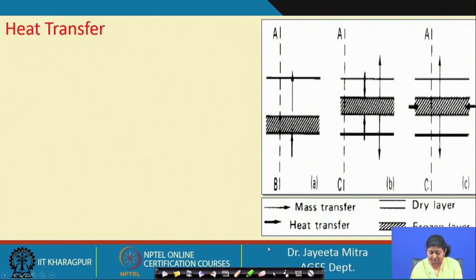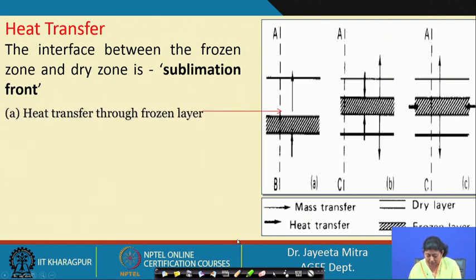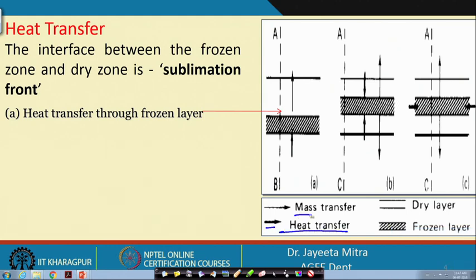Looking at heat transfer first: the interface between the frozen zone and the dry zone is called the sublimation front. In the diagram, the deep black line represents heat transfer and the lighter line shows mass transfer. Heat is conducting through the frozen layer, where the conductivity of the frozen material plays a key role. This heat goes into the dry layer and eventually the ice sublimes directly.